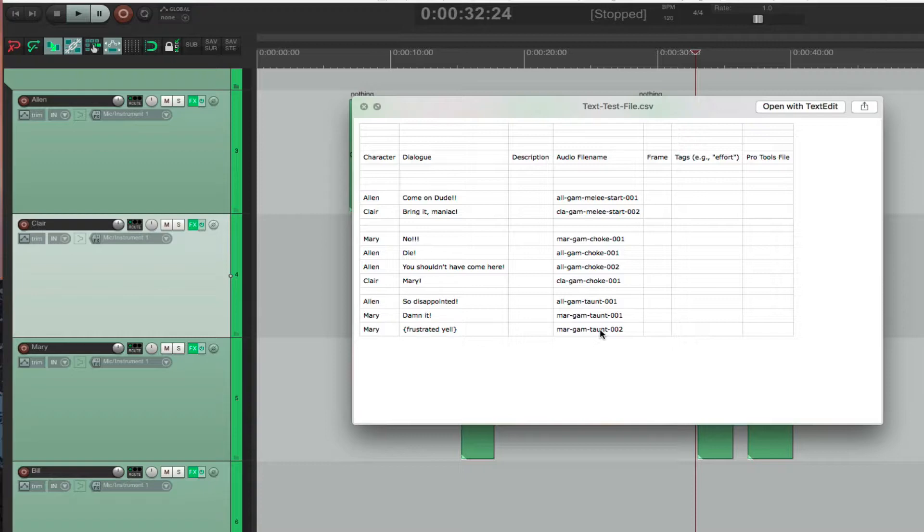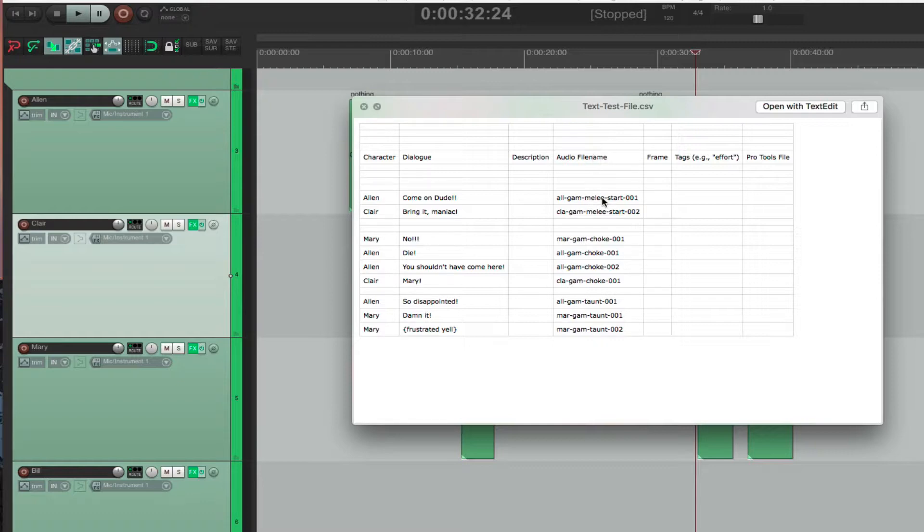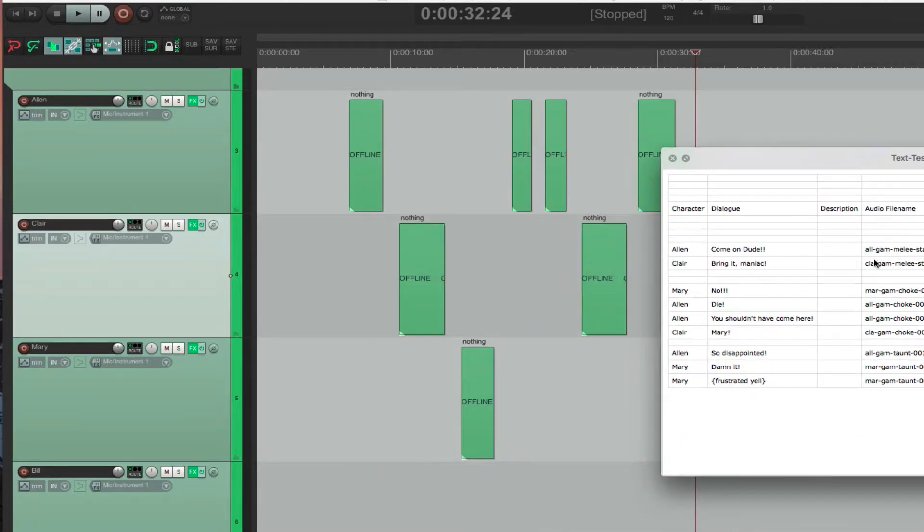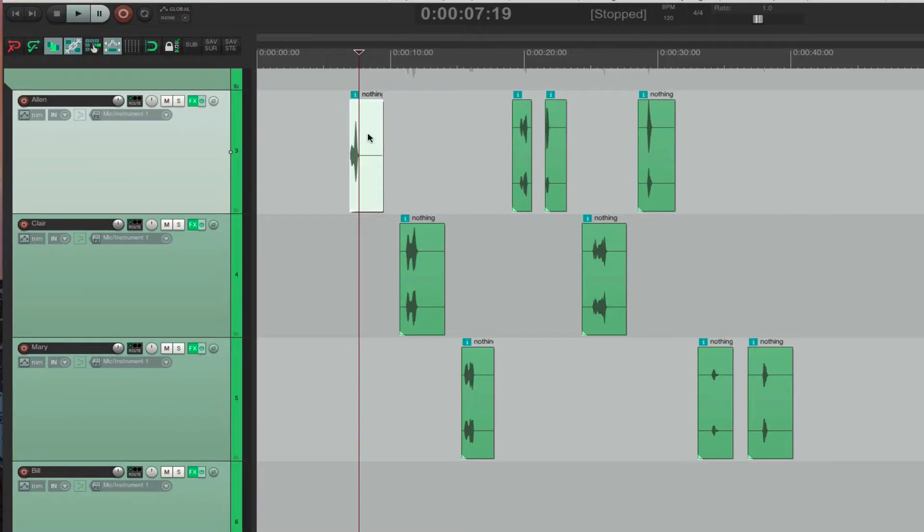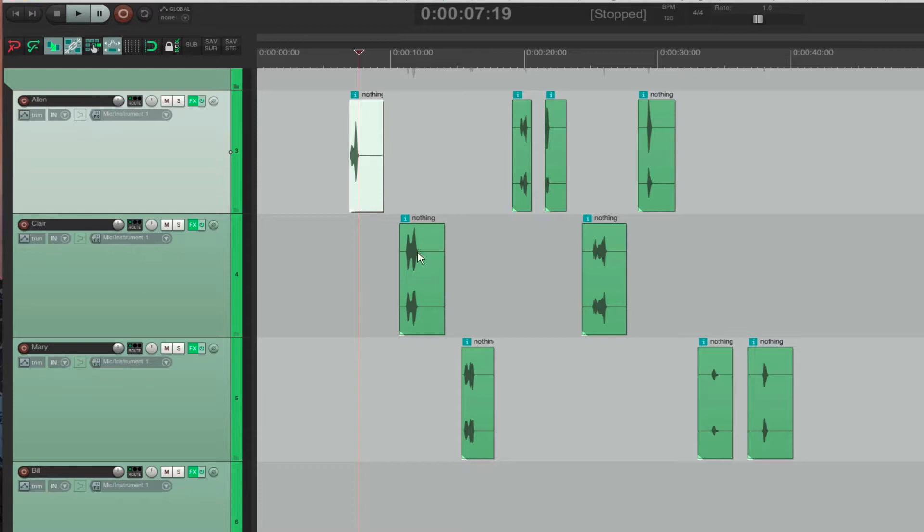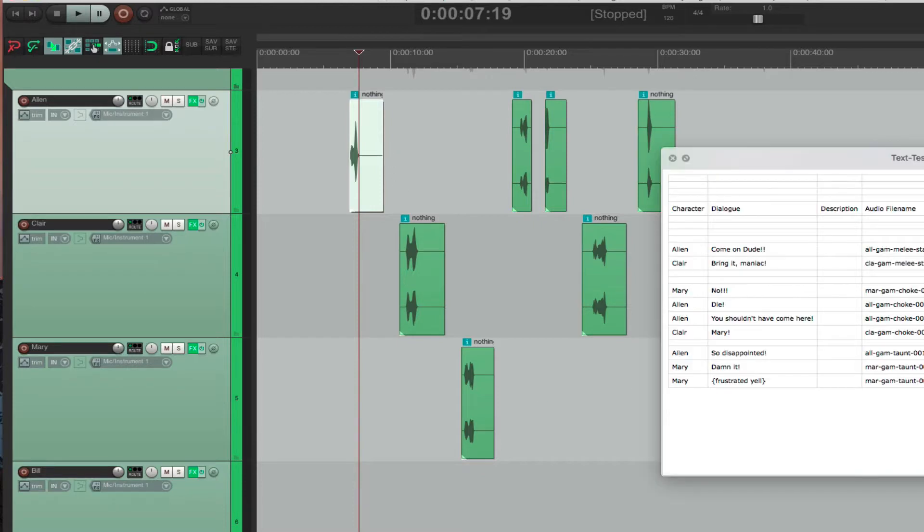And the logic I have for this script is look for this audio file column. And then whenever you see an audio file name, make sure that that audio file is associated with the correct character. So making sure that Alan is this first line. So make sure that this first line is actually in the correct track. So make sure that's right. And then rename it. And then it goes, so on and so forth.